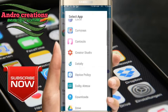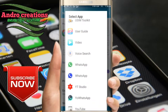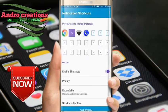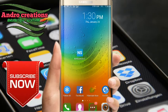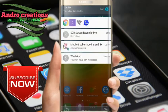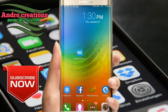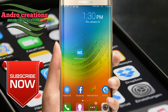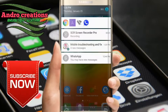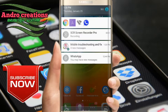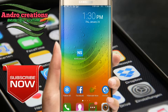We will be able to use the app to download WhatsApp, Facebook, etc. If you use this app, you can use it as a Facebook app or use it as a notification.